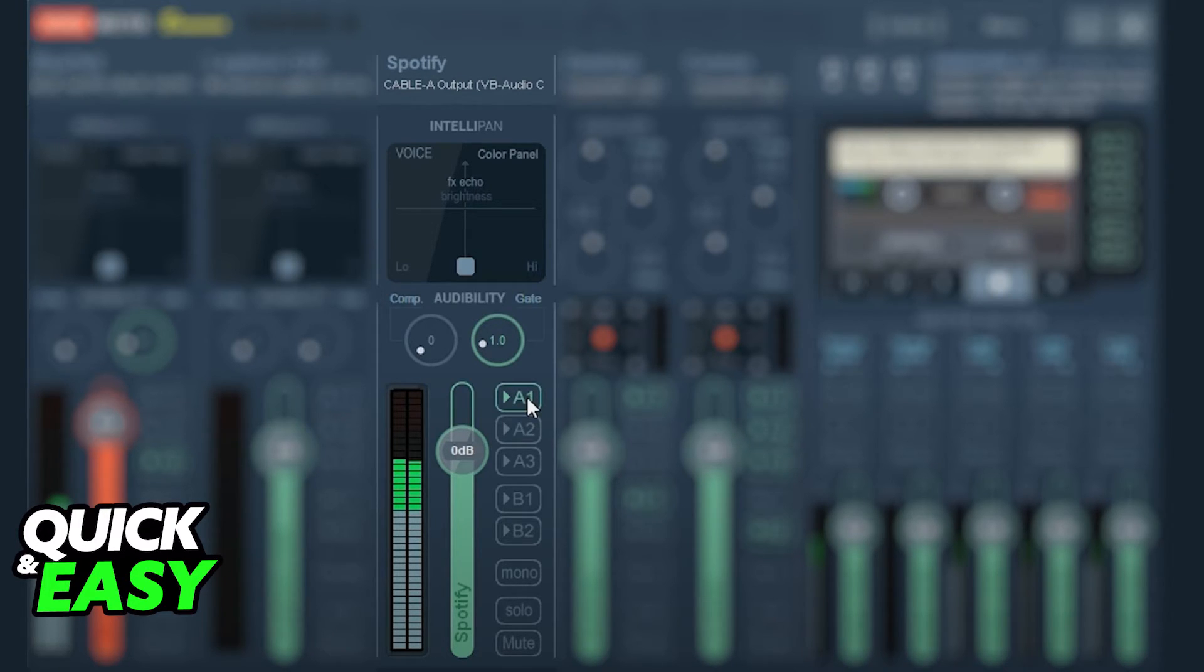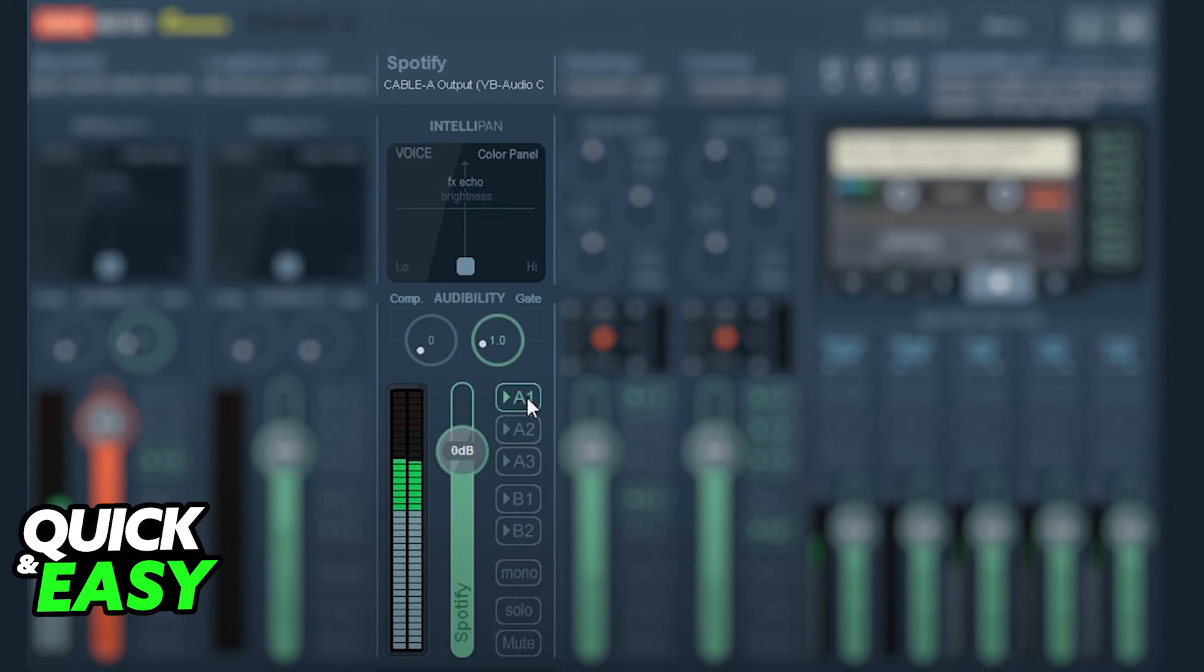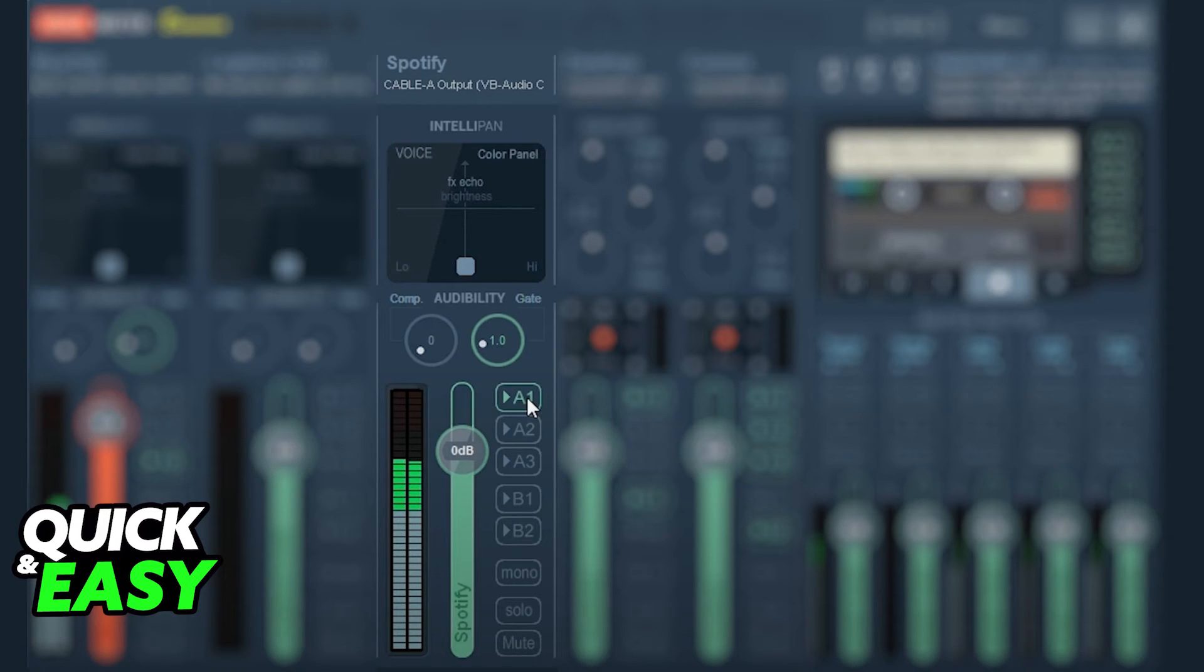After you have a custom Spotify output in your VoiceMeeter Banana panel, you can change its settings and choose whichever individual channels you want to transfer the Spotify audio to.